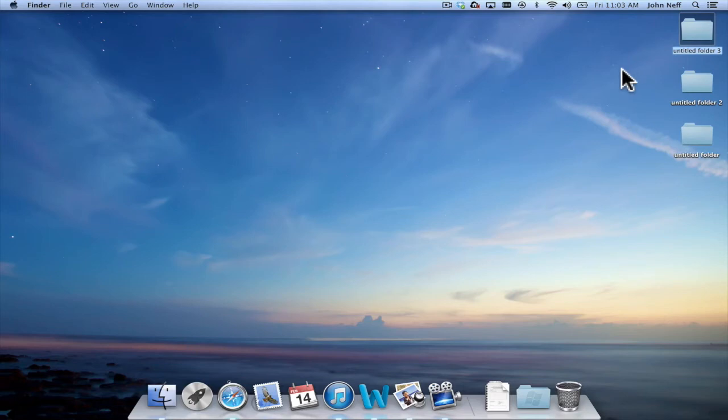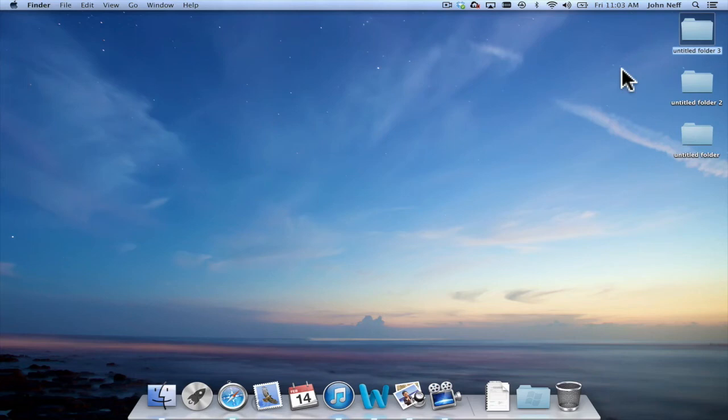All three of these techniques will work in finder as well. However, there's an additional way to create a folder in finder that I want to demonstrate at this time.